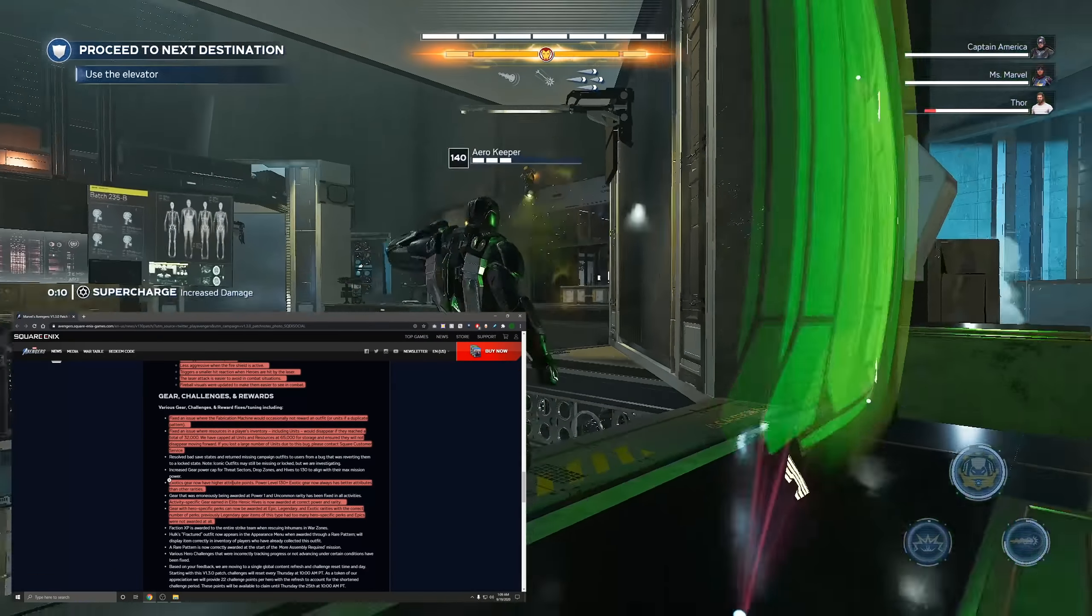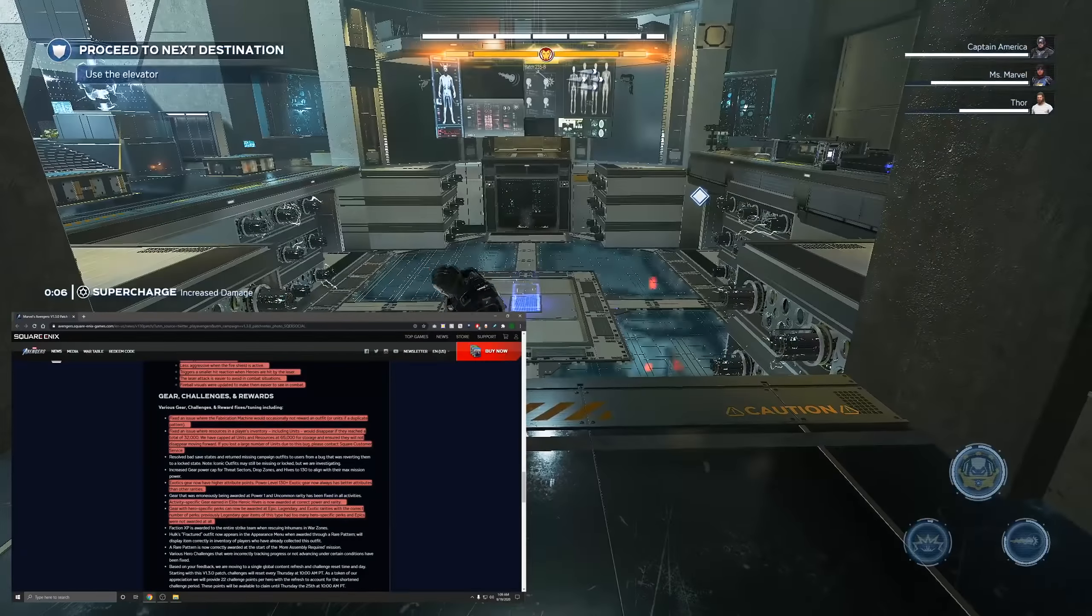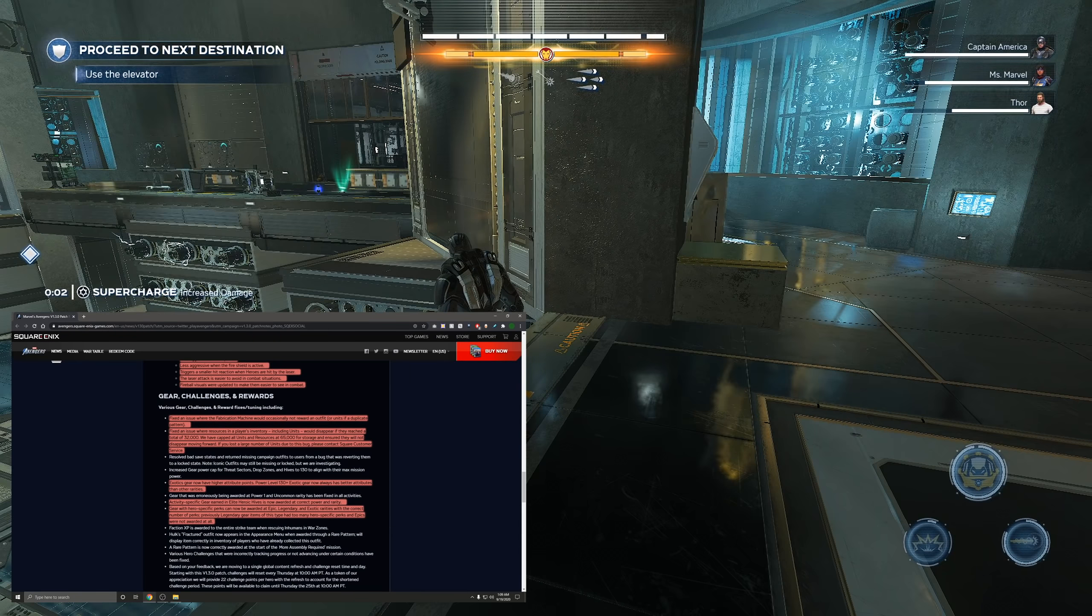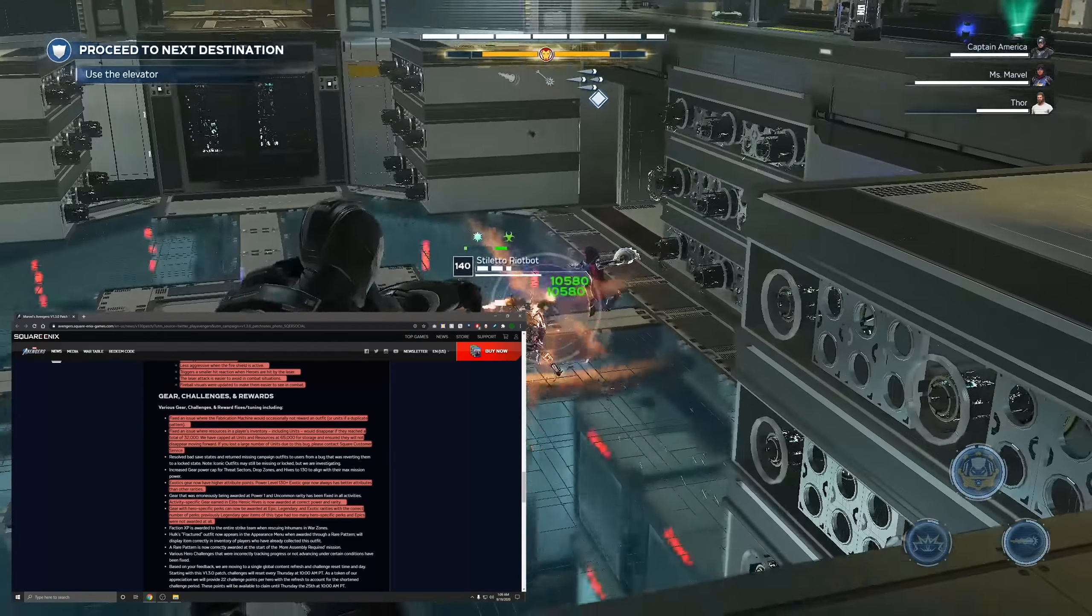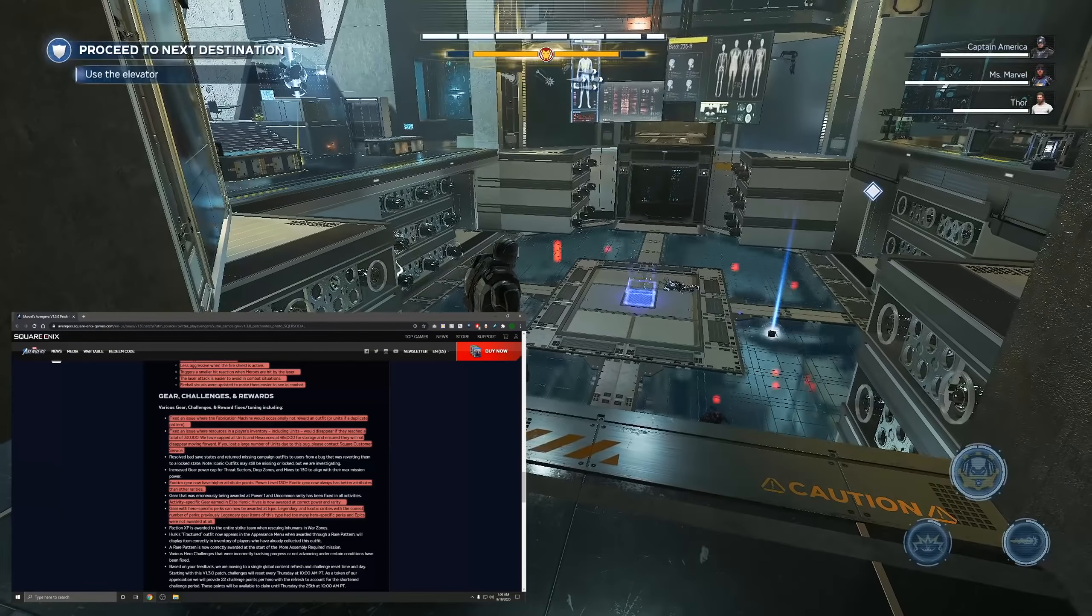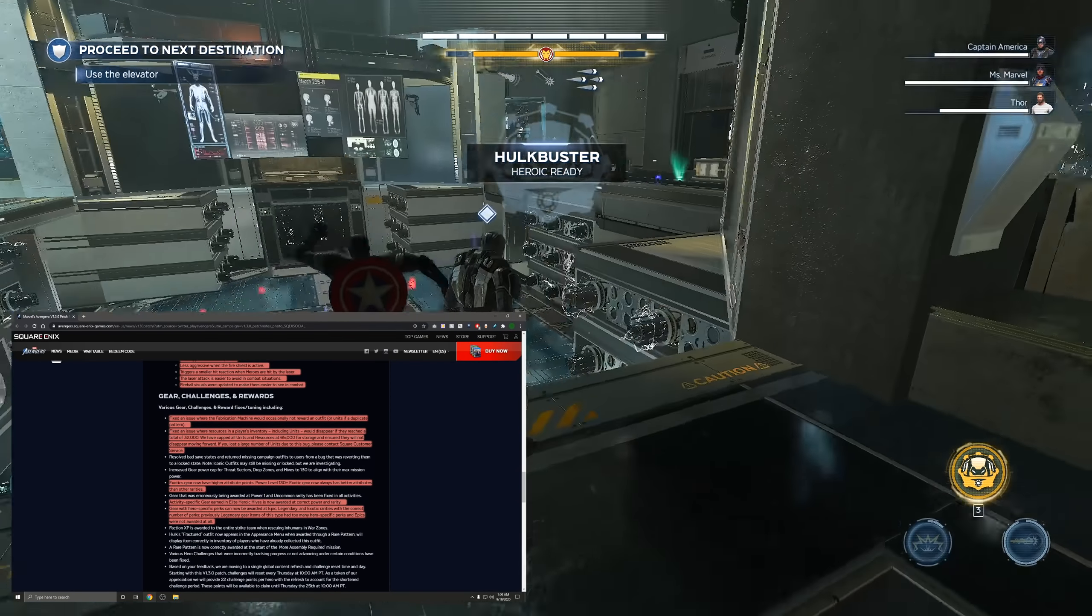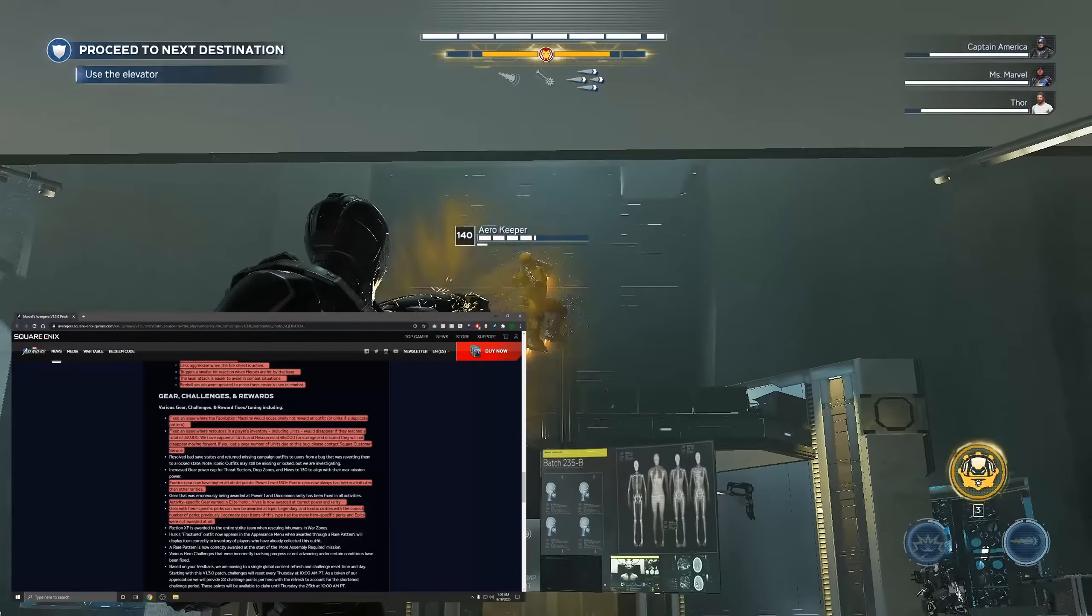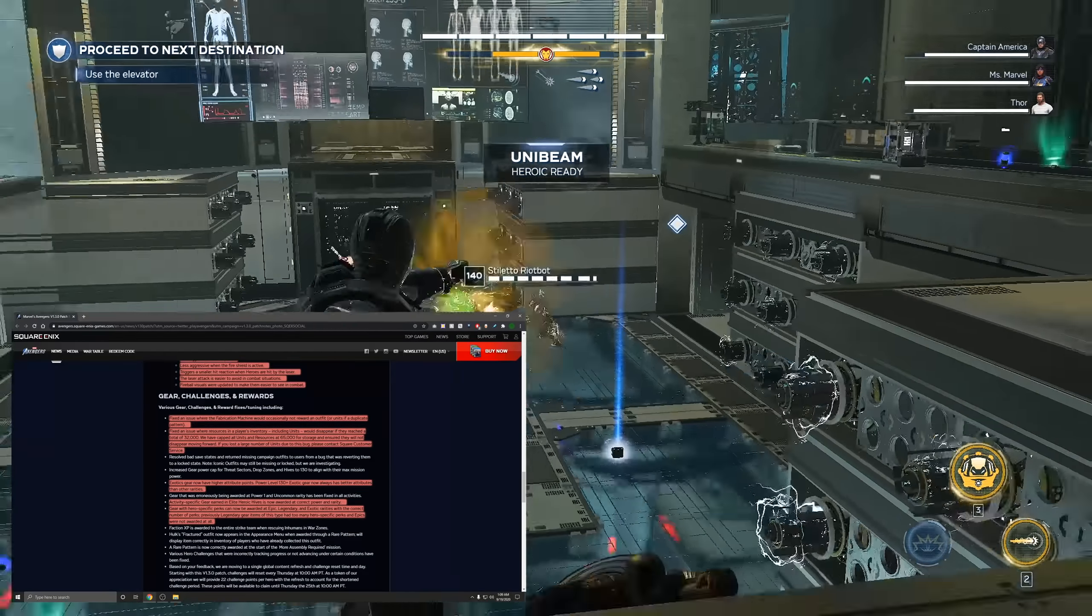Exotic gear now have higher attribute points. Power level 130 plus exotic gear now always has better attributes than other rarities. Now this is incredibly important because a lot of people are getting exotics that were legitimately the exact same roles as legendaries including the attributes. The attributes are the actual stats on them and if you guys don't know you haven't started like getting deep into the builds of this game. The attributes are incredibly important and are more important than most of the perks on gear.